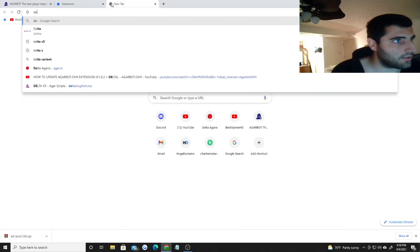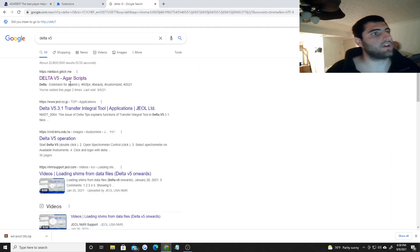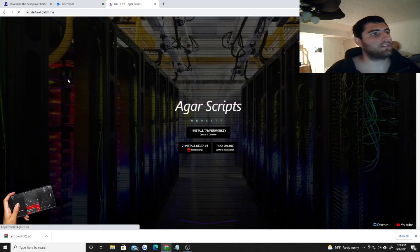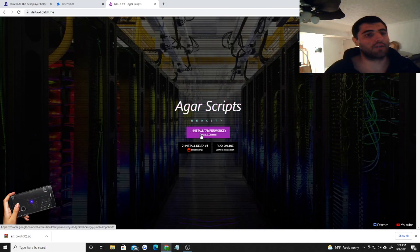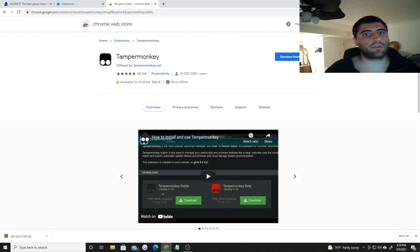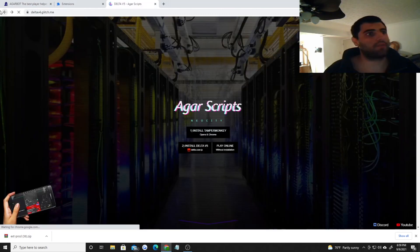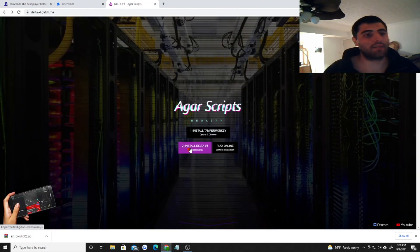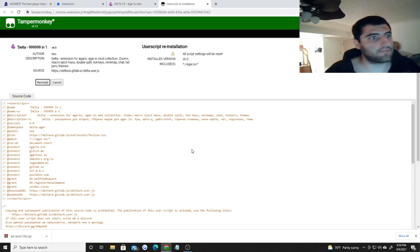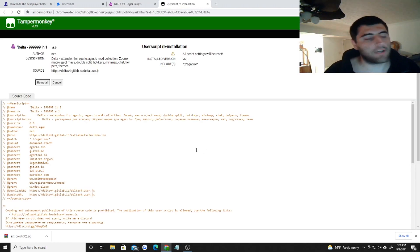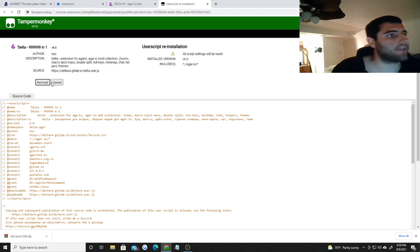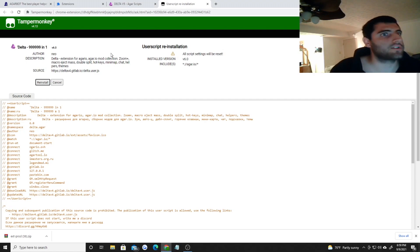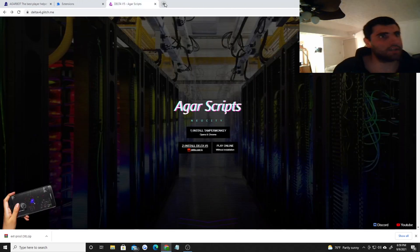The next step you're going to want to do is go to Delta V5 - Delta space V5. Click that and right here the first thing it's going to tell you to do is install TamperMonkey. Just click that. It'll take you to the Chrome store and install TamperMonkey. Once you do that, go back to the Delta V5 webpage and click the number two option, install Delta V5. Very simple. It's going to take you back to the TamperMonkey extension that you just installed and it's going to tell you to install it. I already have it installed so it just says reinstall, but it's going to say install here. Just click install. Once you do that, you've basically done every step and now you can enjoy having fun on Agar.io.